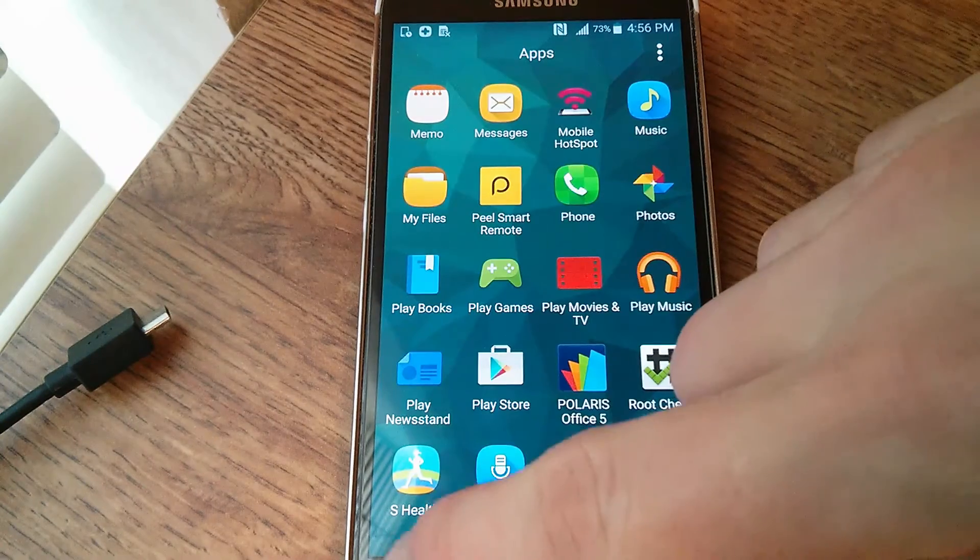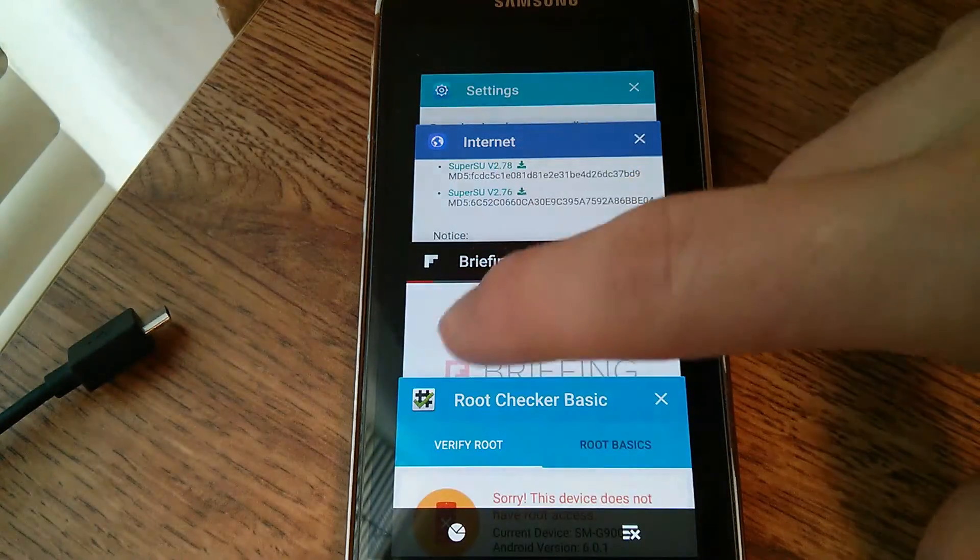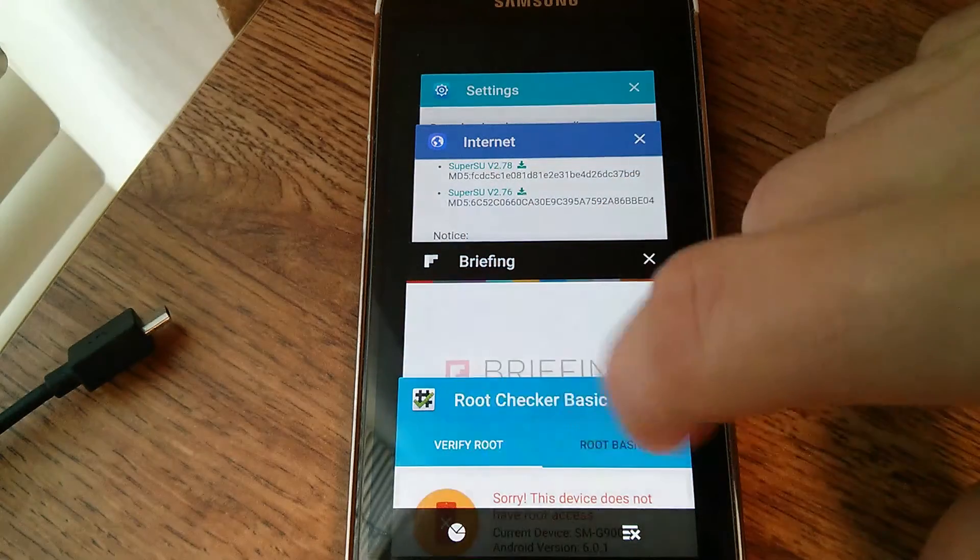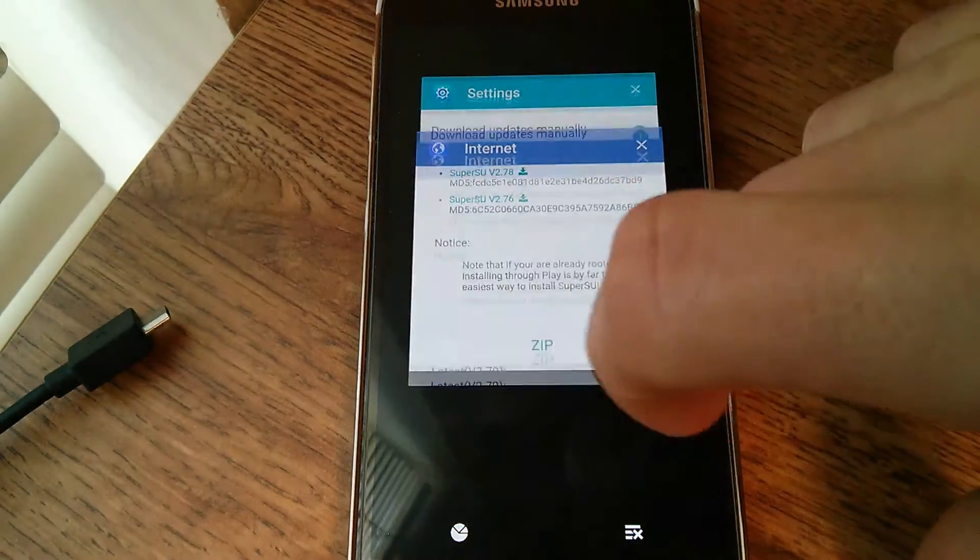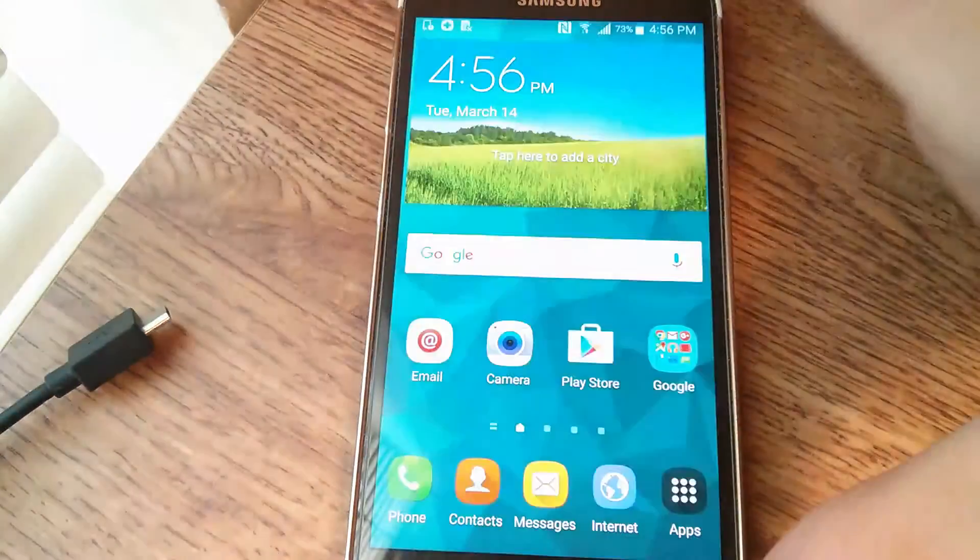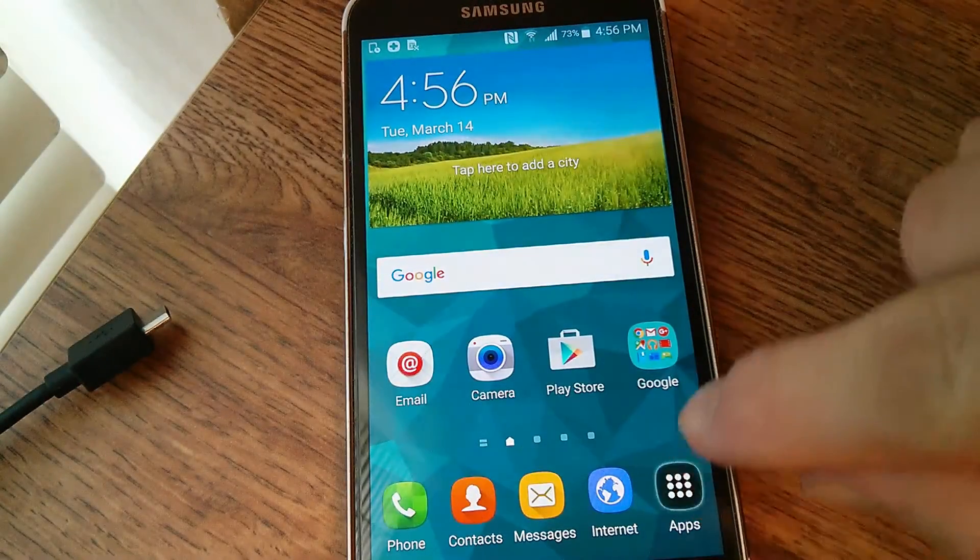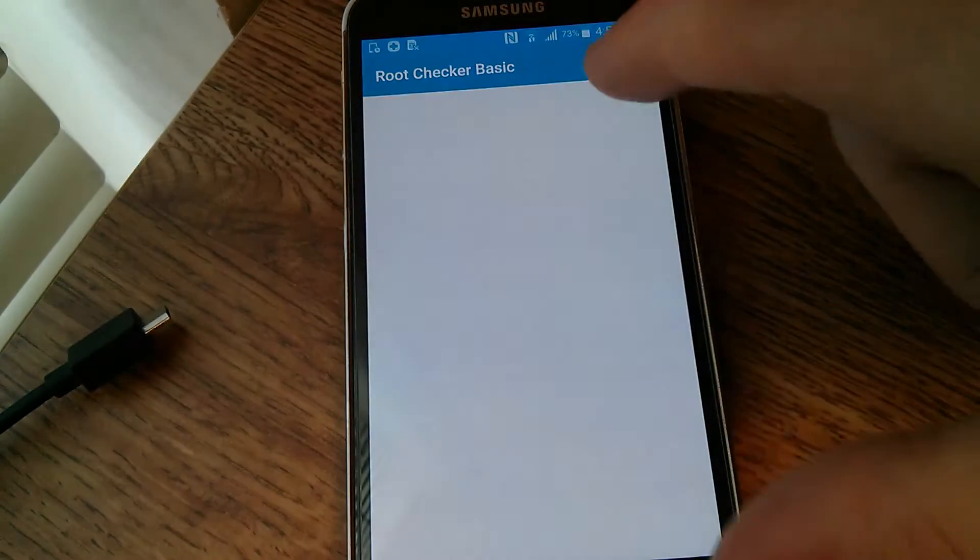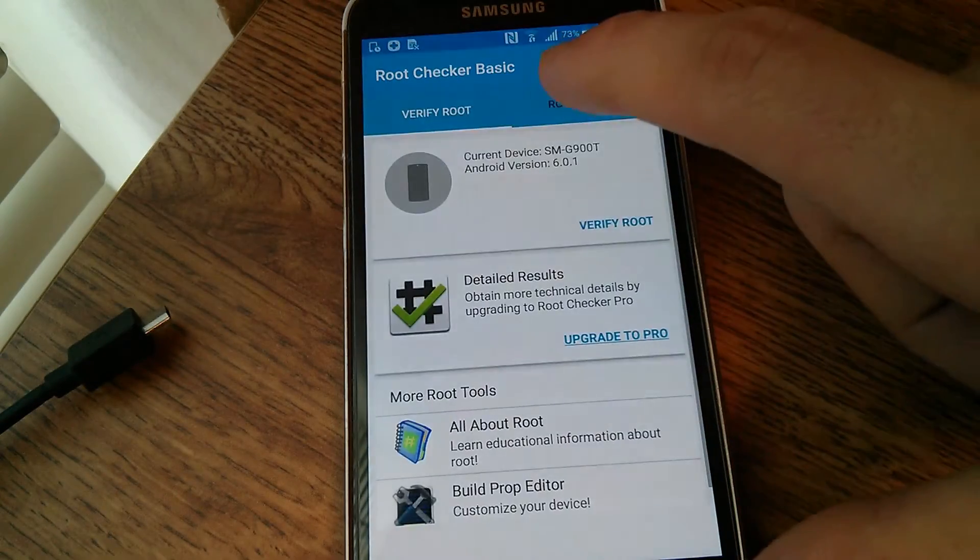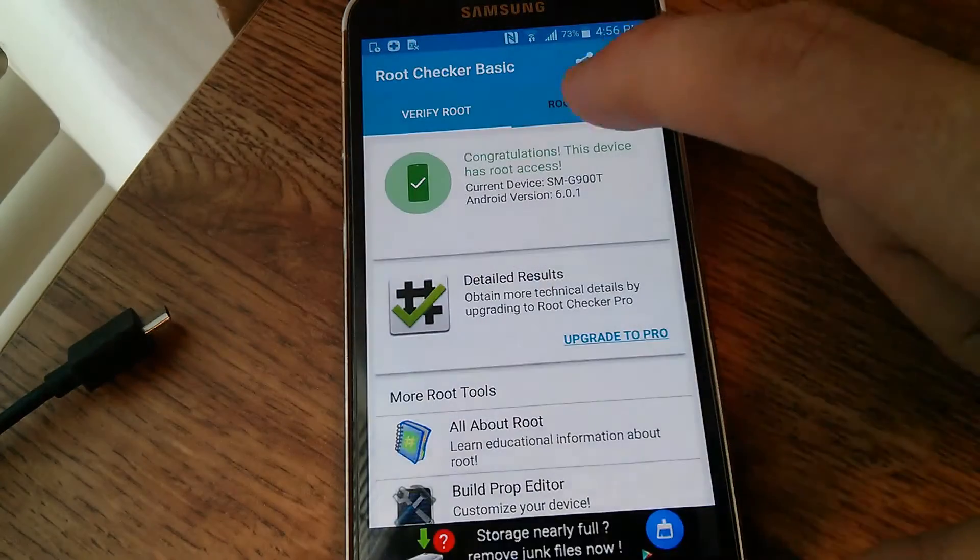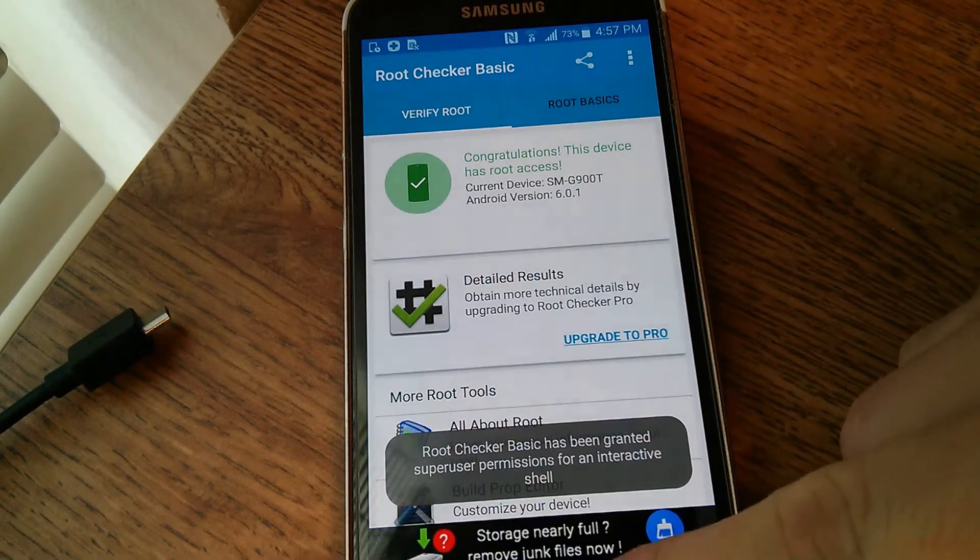Now we might have to refresh root checker. Yeah, we will. So apps, root checker, verify root. And the device is now rooted.